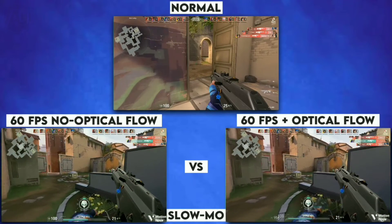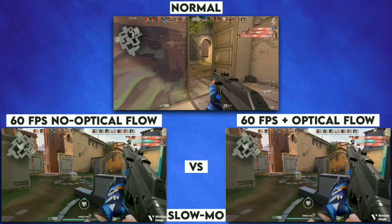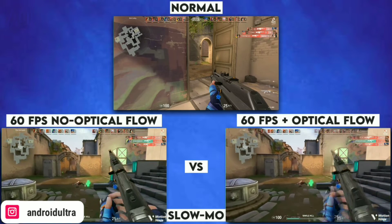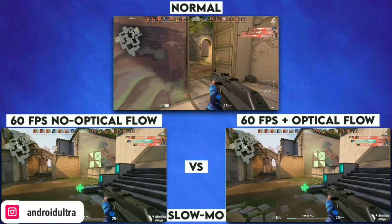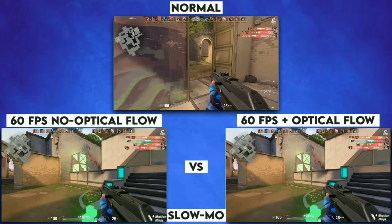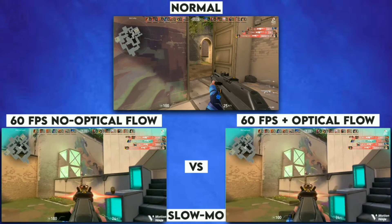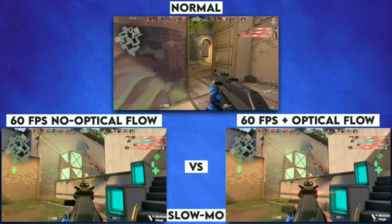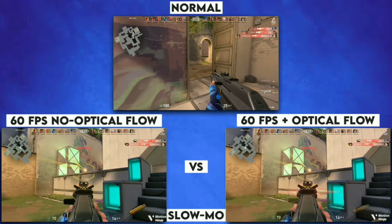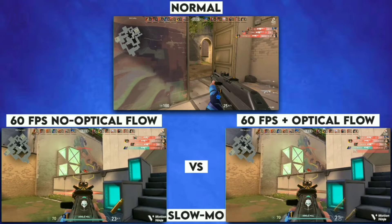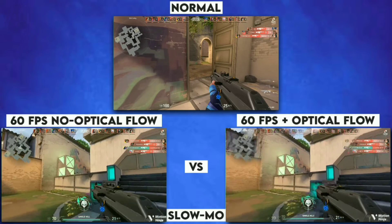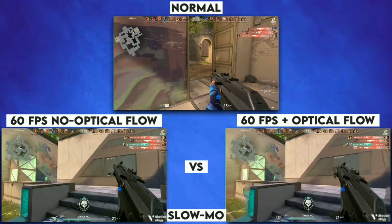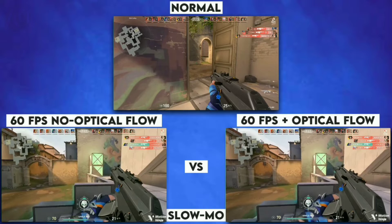Here you can see on your screen: the top video is the normal 24 fps video. On the left side you can see the 60 fps converted from 24 fps with no optical flow enabled, and on the right side you can see the smooth slow motion with 60 fps plus optical flow enabled.